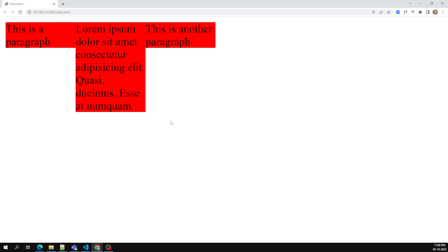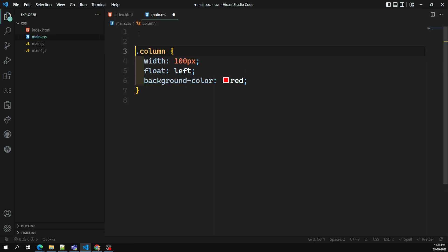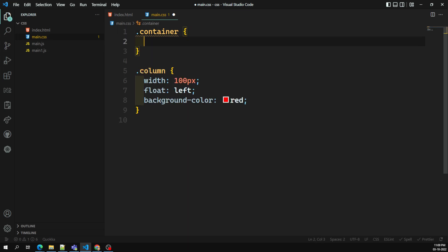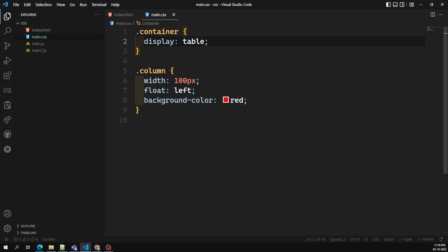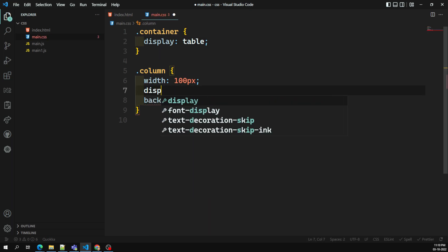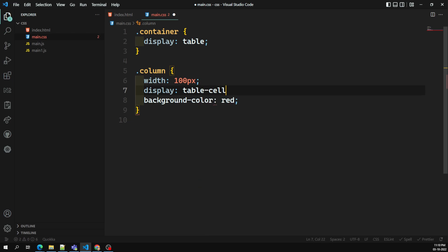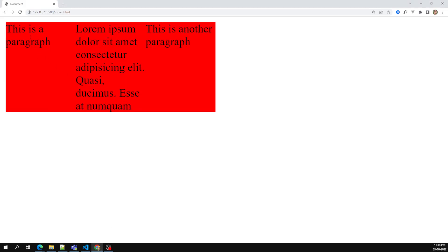This can be achieved through display table-cell. For the container I set display: table, and for the column I set display: table-cell. Now if you see the output, the remaining two paragraphs on the left and right side, even though their content is less, they cover the maximum height of all the divs. In these scenarios we can use display table-cell and apply background color or background image. This is the real-time use of display table, table-row, and table-cell.